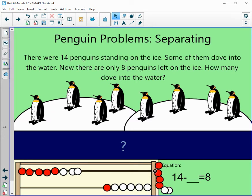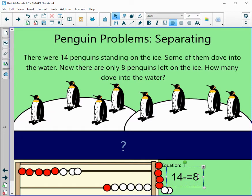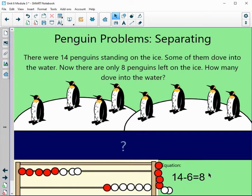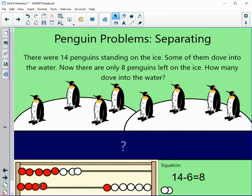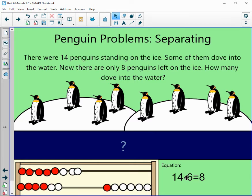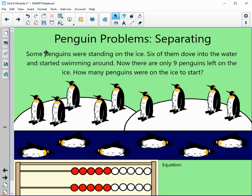Let's figure out our middle part — how many are here? 1, 2, 3, 4, 5, and 6. So 14 minus 6 equals 8. Let's check our answer using fact families: does 6 plus 8 equal 14? Let's show 6, then add 8 more — 1, 2, 3, 4, 5, 6, 7, 8. How many do we have? 1, 2, 3, 4, 5, 6, 7, 8, 9, 10, 11, 12, 13, 14. Our answer is correct.